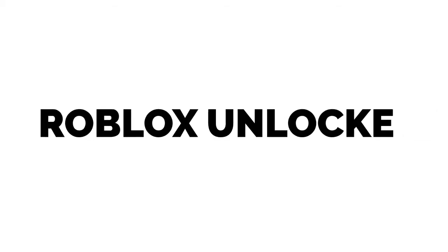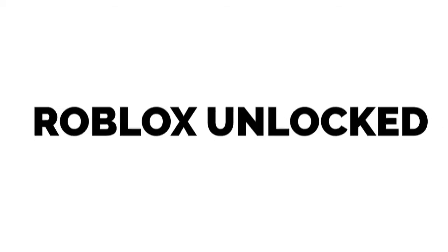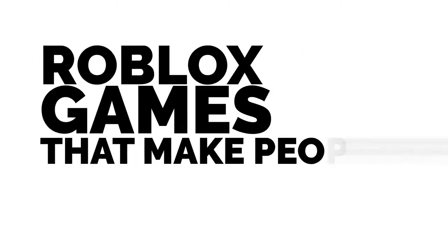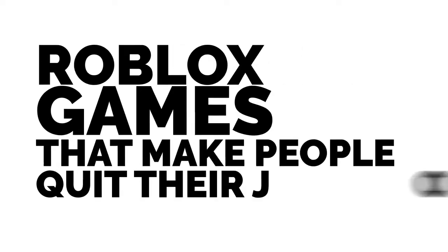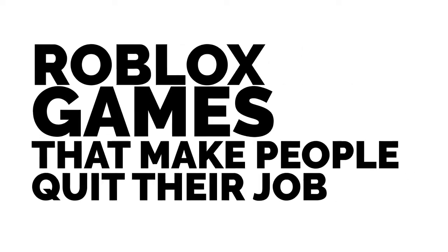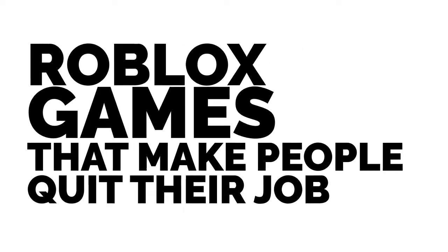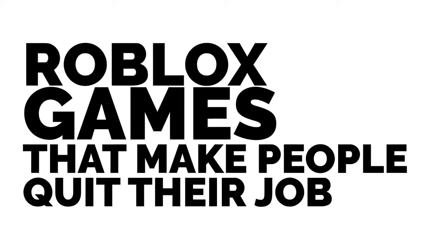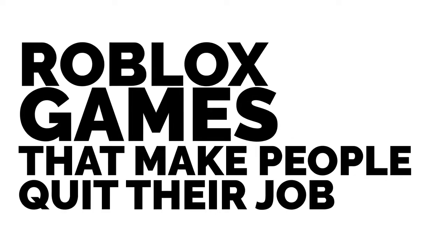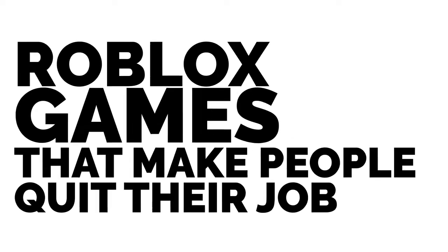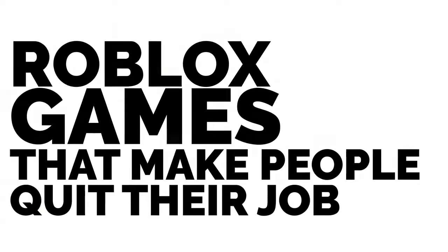Hello my amazing Robloxins, I hope your days are going well, welcome back to the channel. Today we'll be talking about the Roblox games that make people want to quit their jobs. Yes, we'll be looking at the most frustrating Roblox games ever. Let's get straight into it.